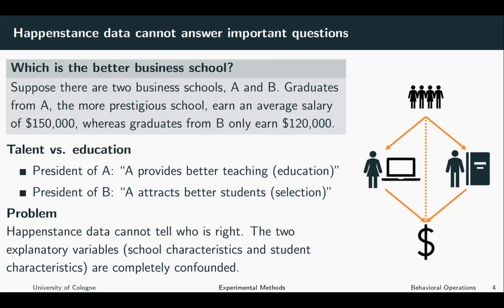Suppose there are two business schools, A and B. Graduates from A, the more prestigious school, earn an average salary of $150,000 after graduation. On the other hand, the graduates of B only earn $120,000 after graduation. The question we are interested in is: which of the schools is better?